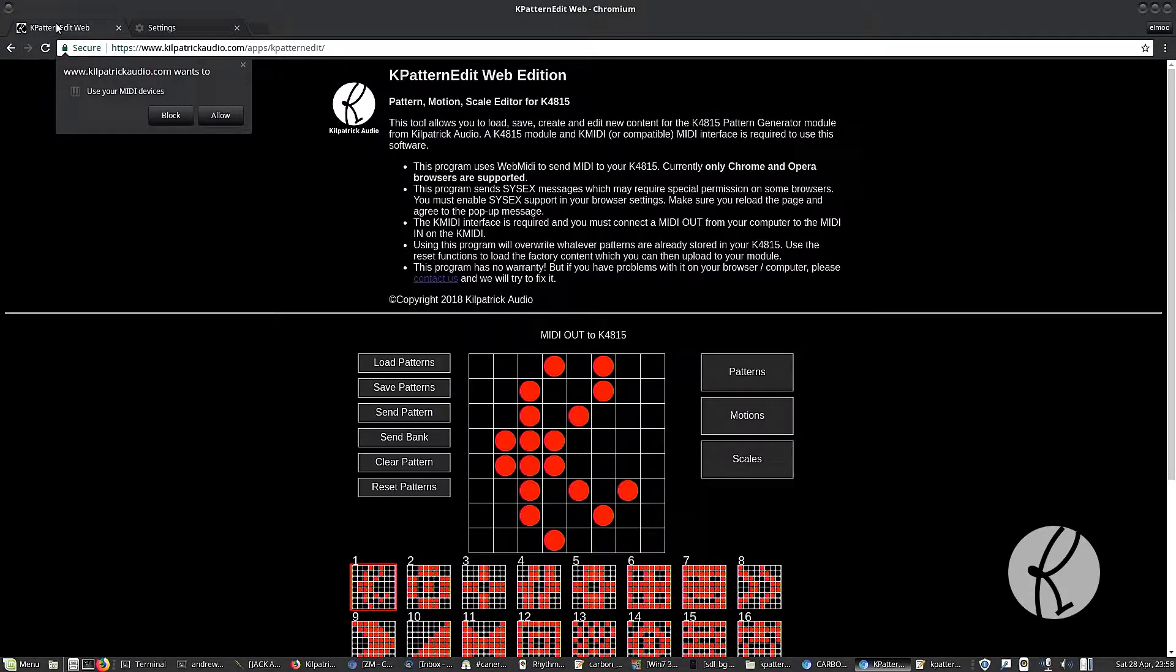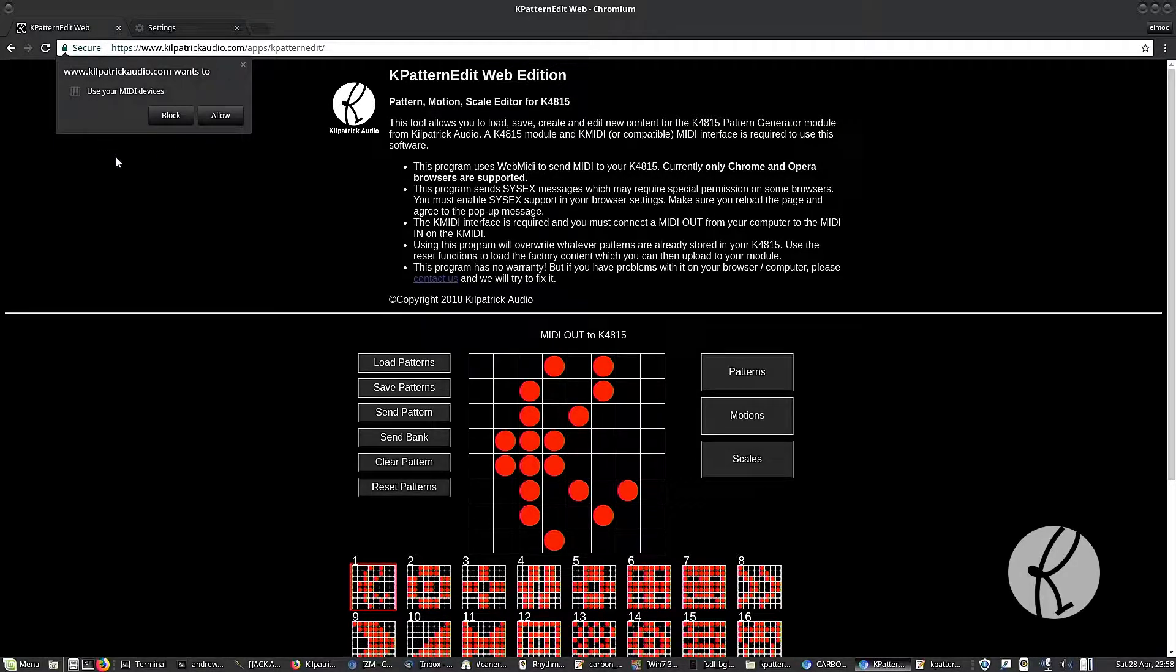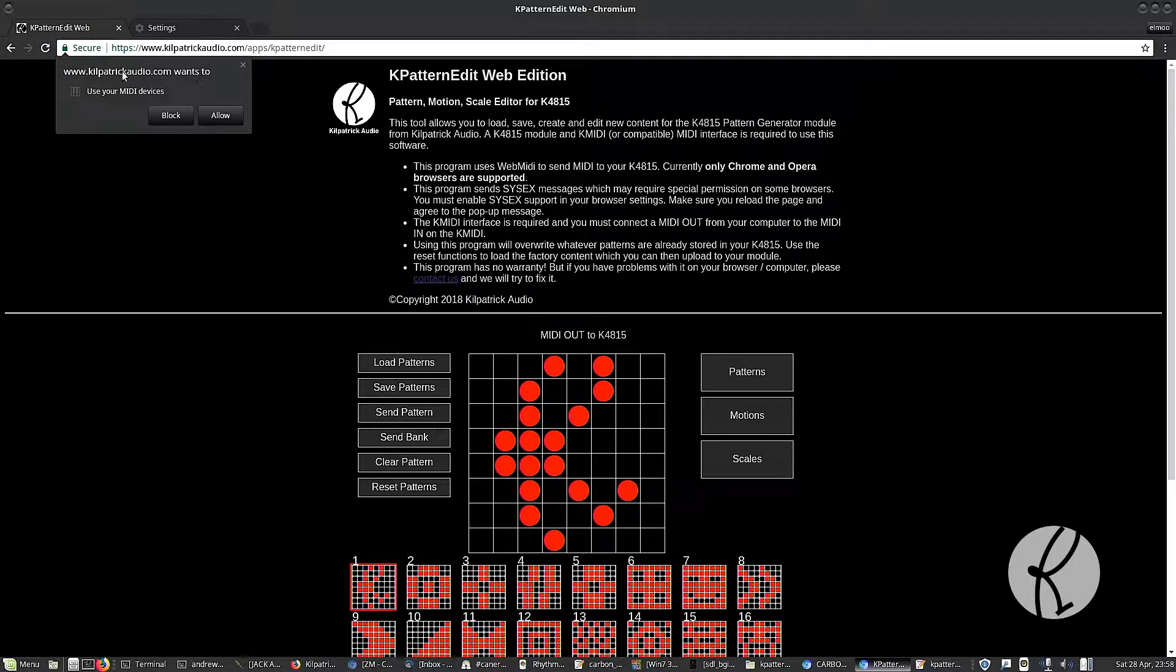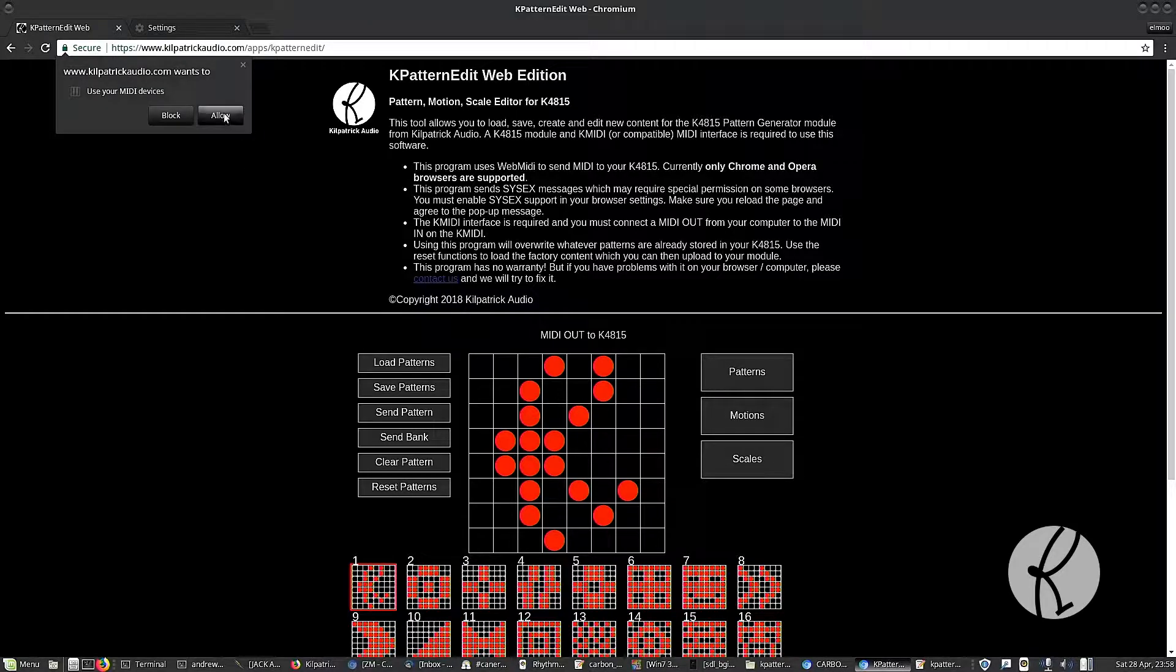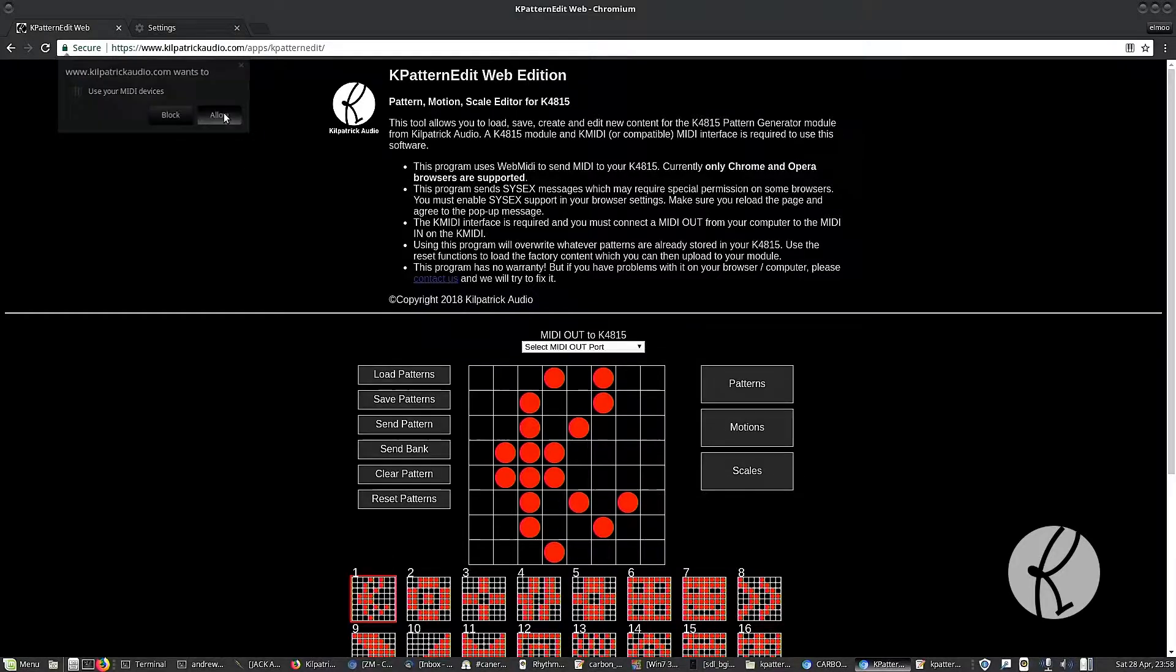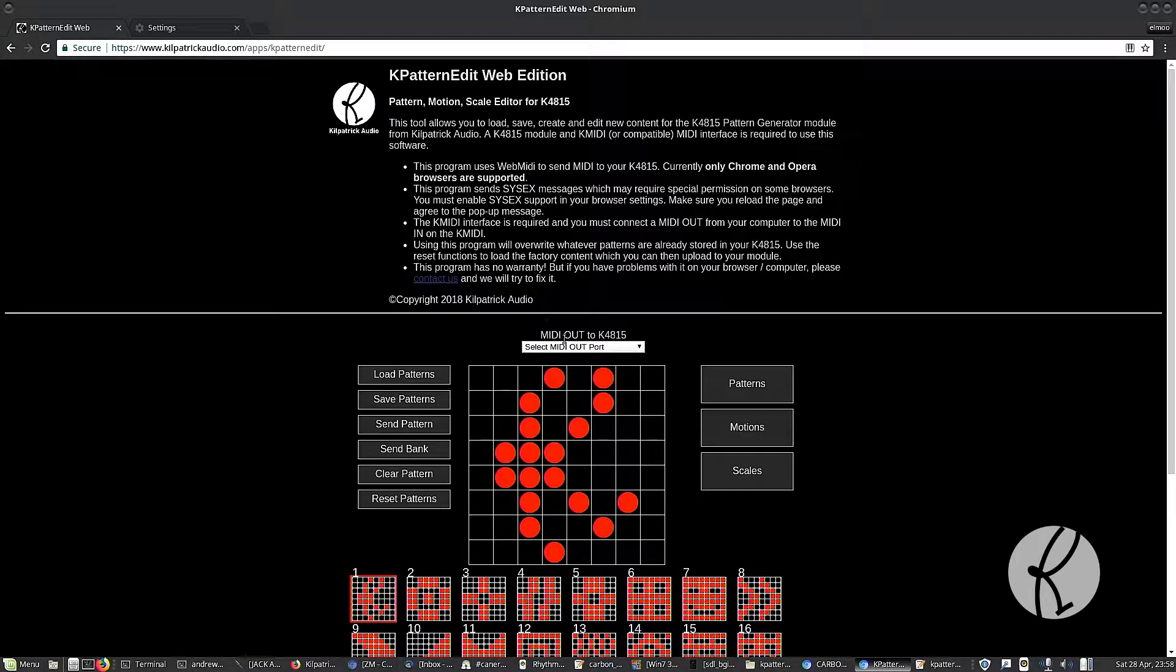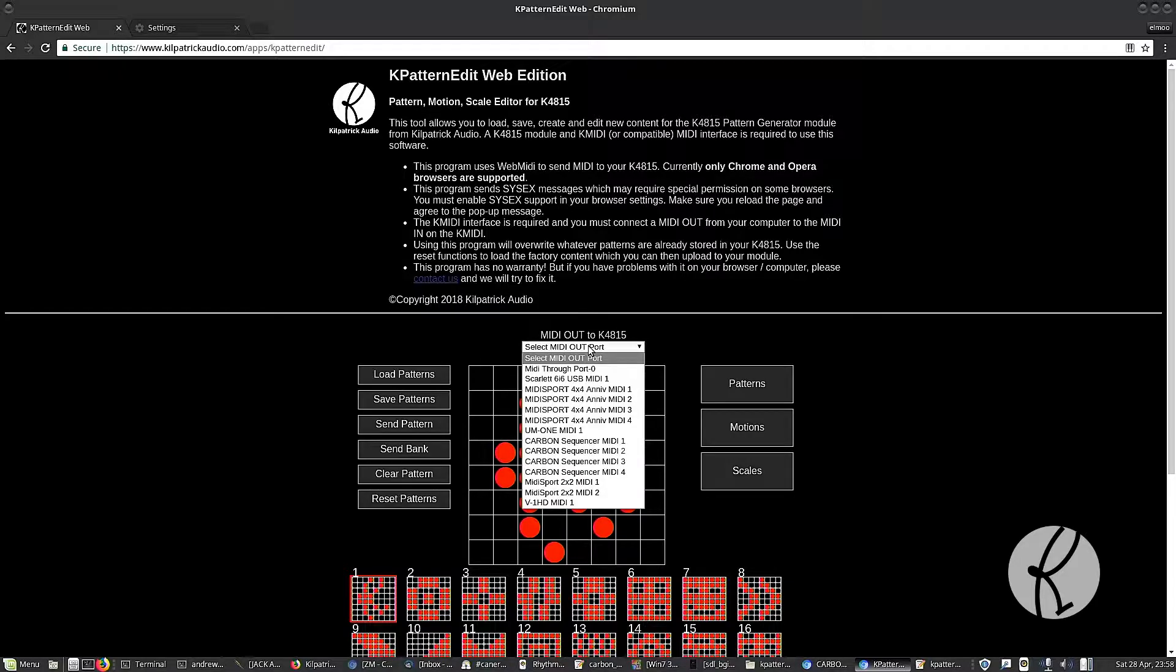So when you first go to the page, you'll get a pop-up like this that says KilpatrickAudio.com wants to use your MIDI devices. And when you say allow, you'll notice that down here there's a little drop-down box that appears.